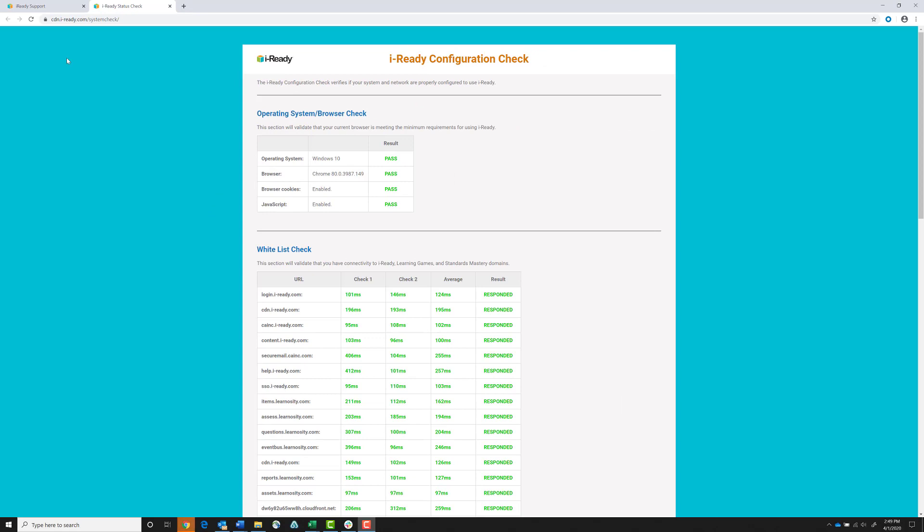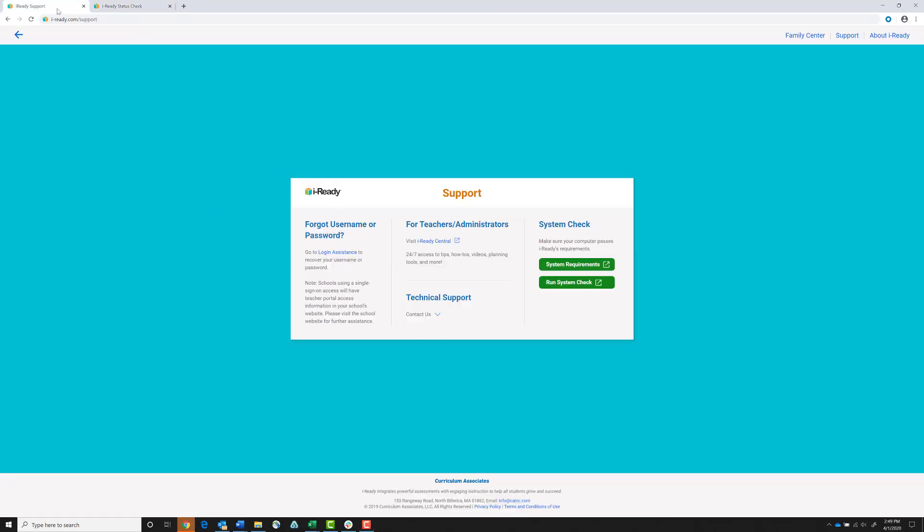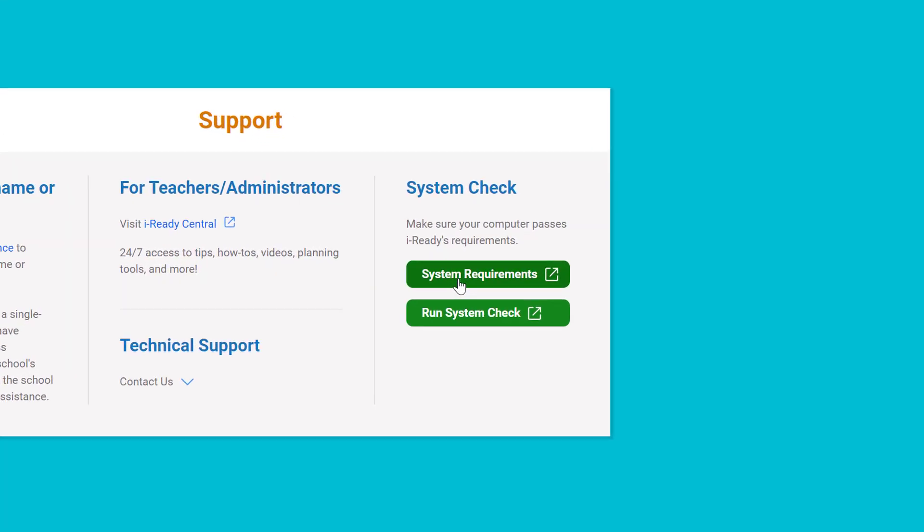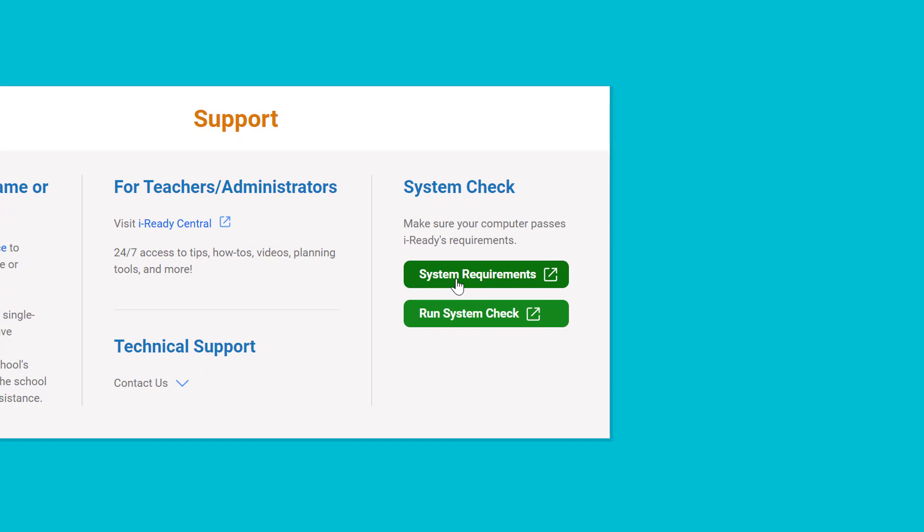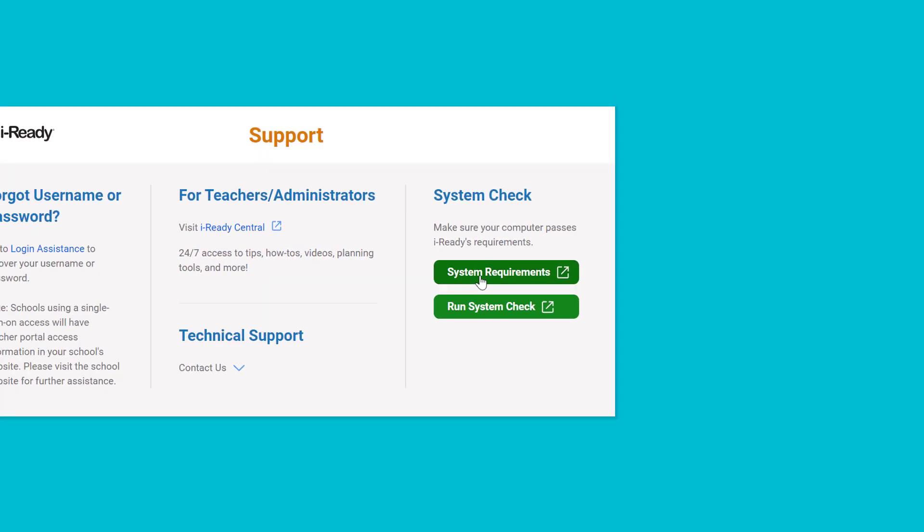If anything fails, you can go back to the iReady Support page and click on System Requirements to review the operating systems and browsers iReady supports.